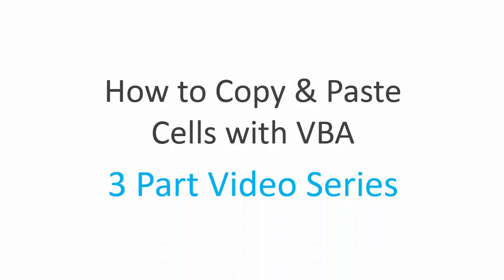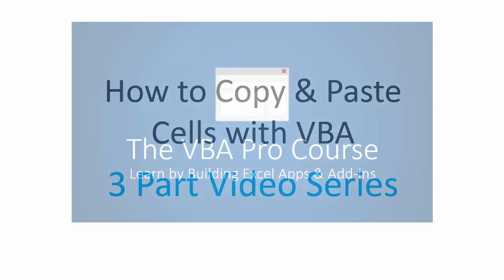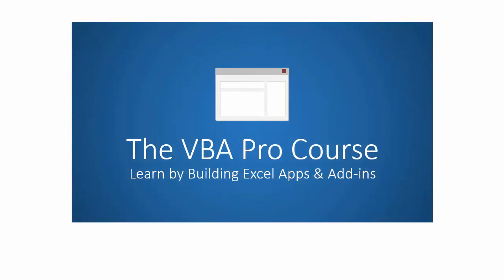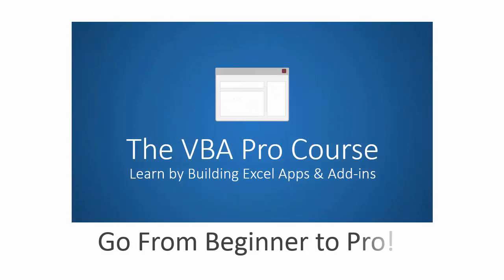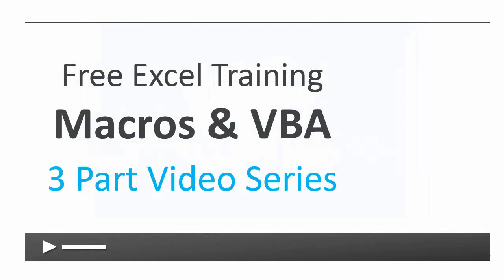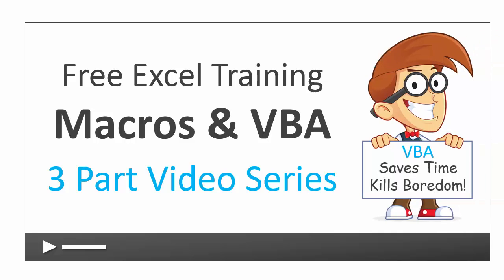This video is from my VBA Pro course where you will learn how to automate Excel to save time with your job and advance in your career. If you're interested in learning more about VBA, I recommend checking out my free training series on macros and VBA. I will put a link at the end of this video where you can get access to the free training series.